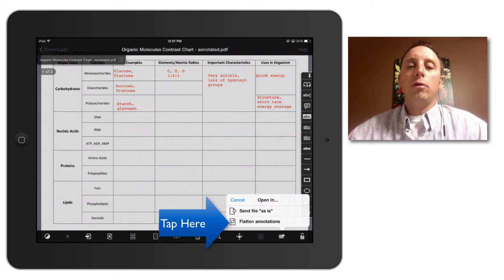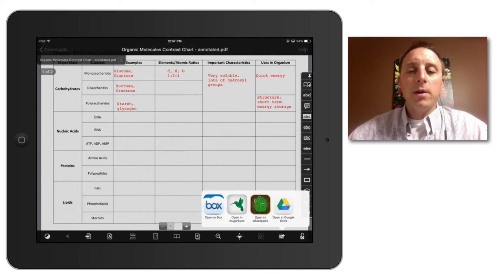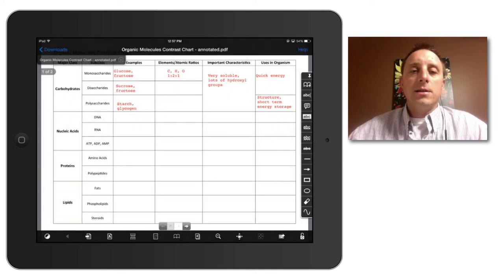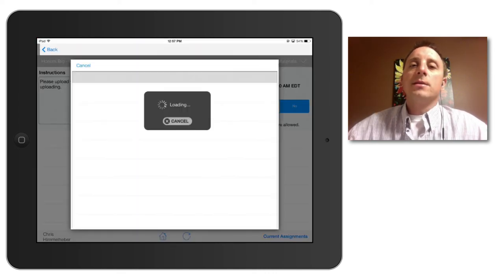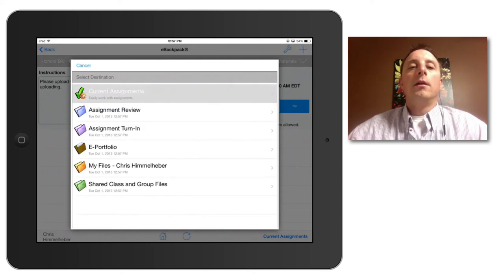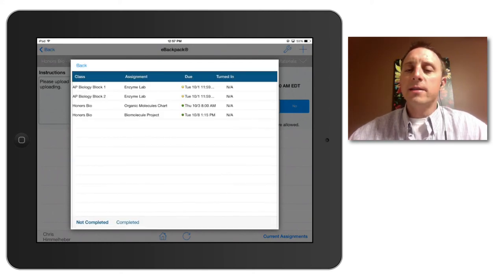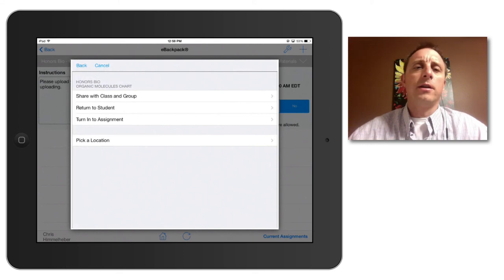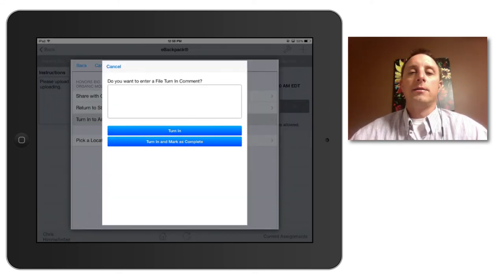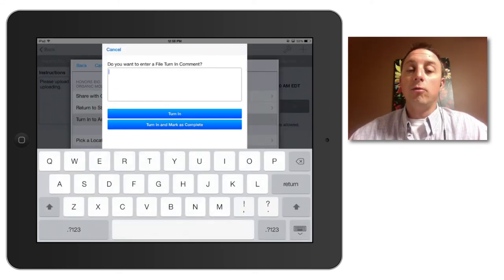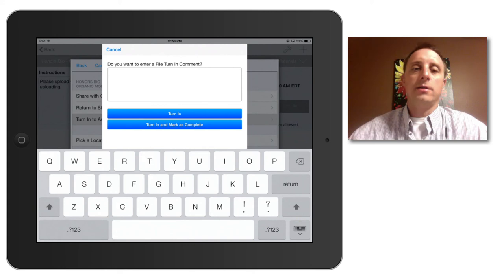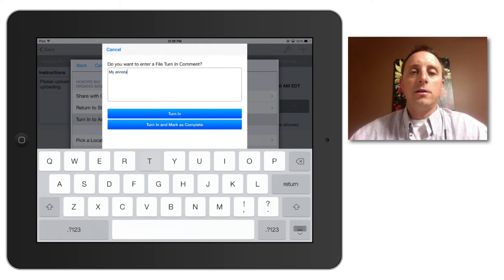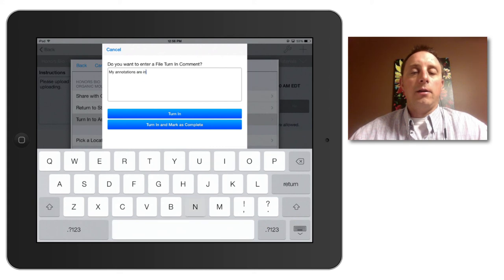So scroll over to the eBackpack app, again hit current assignments, select the correct assignment, turn it in. And this time I want to leave a comment for my teacher so that my teacher knows that the stuff that I put in was the red annotation. So I'm leaving that note here saying that my annotations were in red. And I will hit turn in and complete.